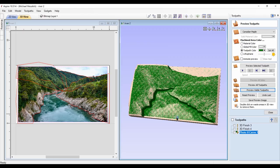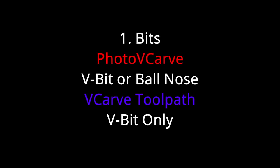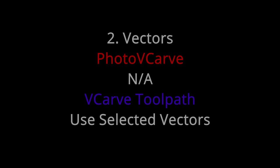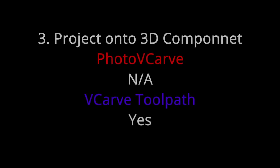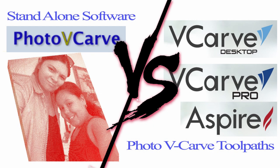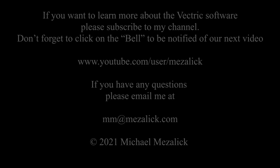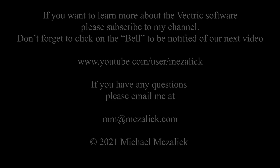So in summary, the difference really is in the standalone software—you can have a choice of a ball nose or a V-bit. But within the toolpath option of Aspire and VCarve, even though you can only choose a V-bit, you can use your own vectors and you can project the toolpath onto a 3D component. So those are the differences—not too much but slightly different. I'm going to put a link to both Aspire VCarve as well as PhotoVCarve trial versions down below. Try them, see if you like them. You may want to buy one or buy both. I hope this helped so you can understand a little bit better about each software, the differences, the pluses, the minuses, and which one you may want or need. If you'd like to learn more about the software, subscribe to our channel and don't forget to click on the bell to be reminded of our new videos. And of course, as always, if you need help, send me an email—mm@mzalik.com—I'll be glad to help. Thanks for watching, see you next time, enjoy.